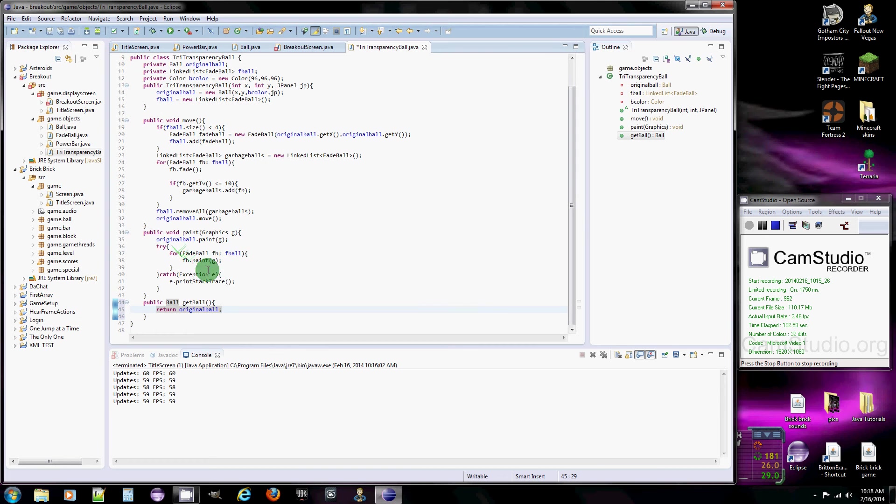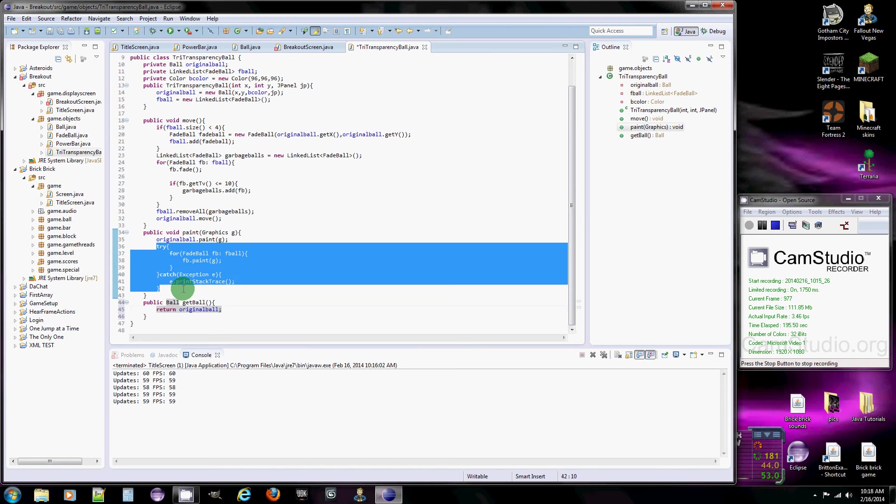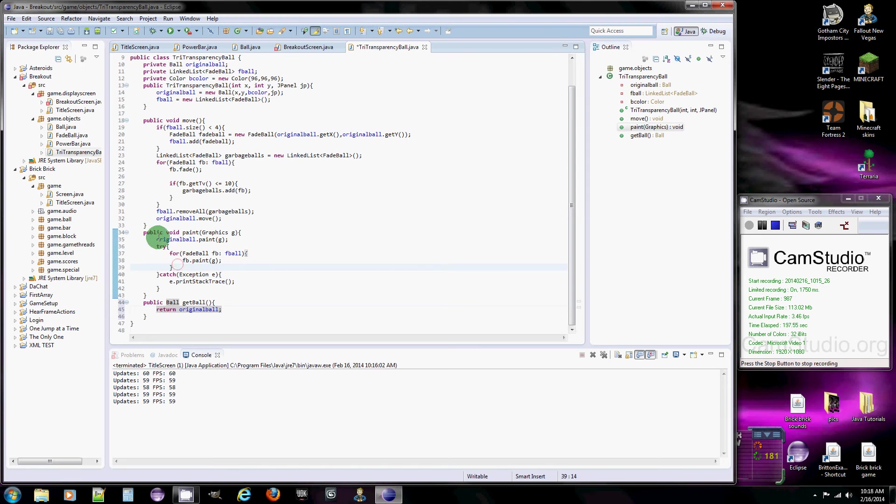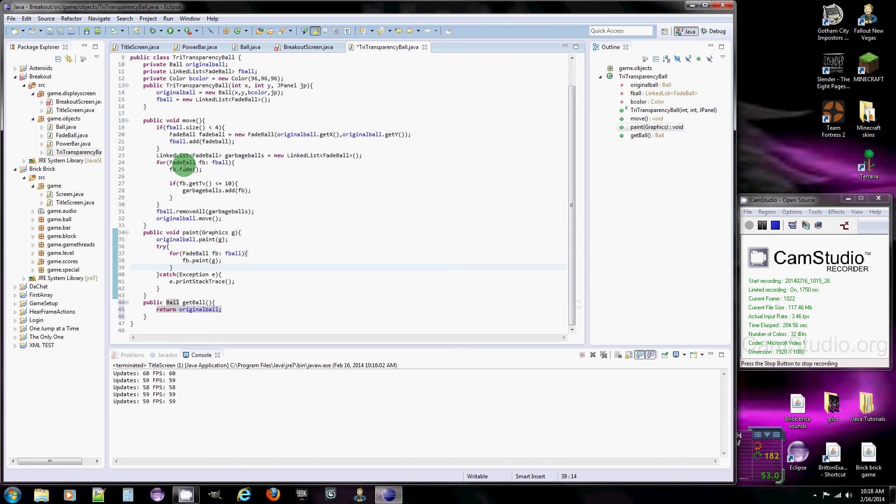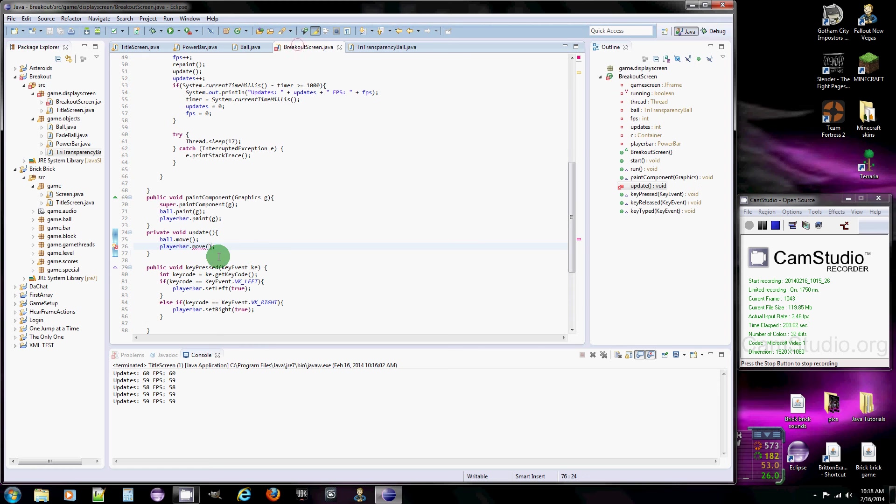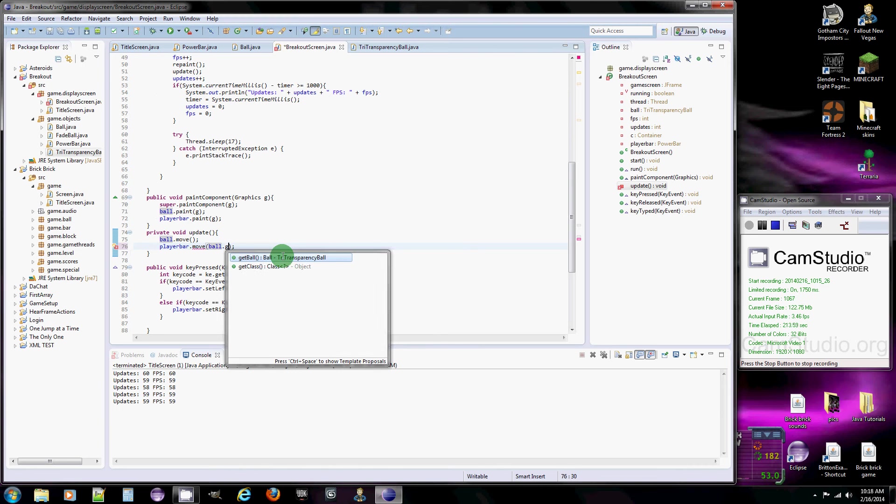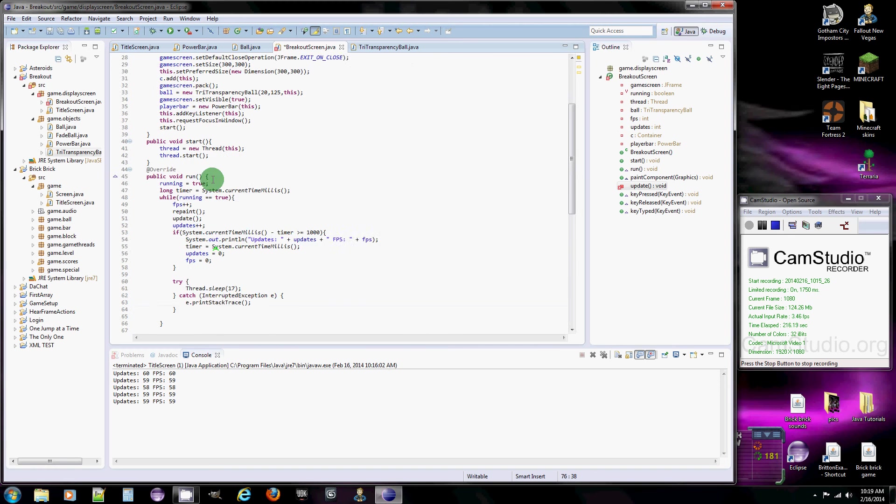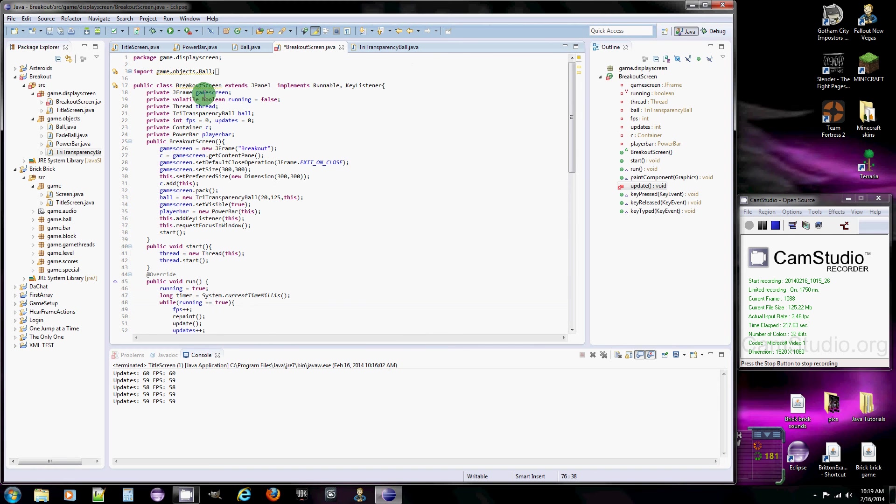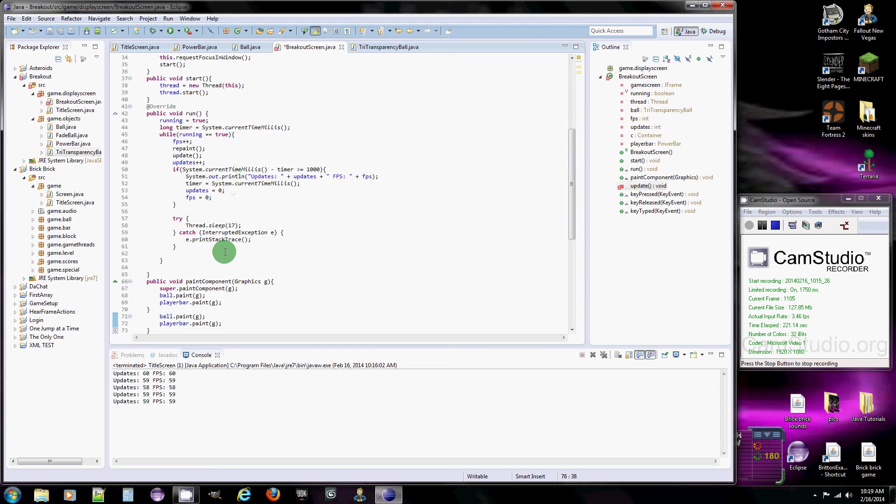All right, and I actually added this from the last time I tried to do this tutorial. Basically, for some reason, it comes up with an error, and I couldn't figure out why, so I just put a try and catch. So just add that. And then, so basically, what we're going to do here is we're going to put ball dot get ball, because this isn't a ball, it's a transparency ball, which we just need the regular ball.